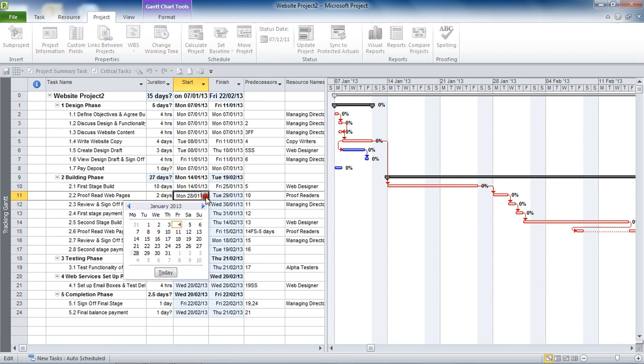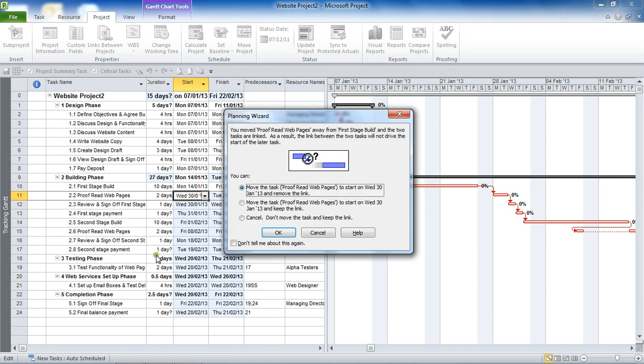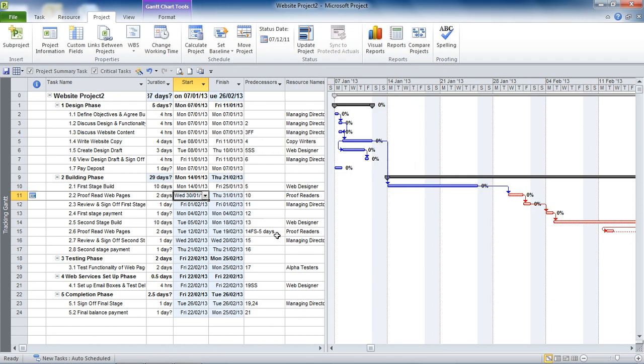If I change this date from what I'm looking at here, the 28th of January, and I'll change it to the 30th. As soon as I do that, Project's going to have a little moan and say look, you've got a link in here, it's got dependencies, I'm scheduling this, why have you put a date in? It's asking me if I want to remove the link and move that task. I'm going to move the task but keep the link and click OK.